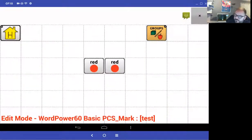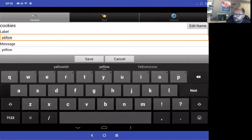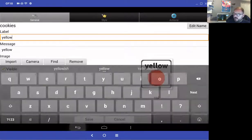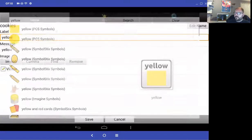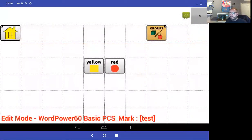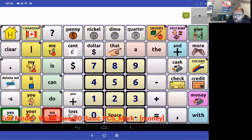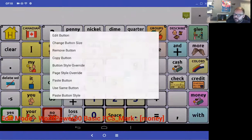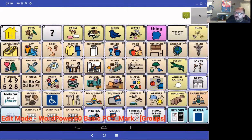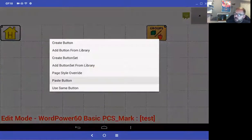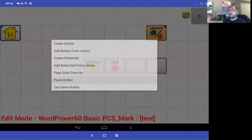Now I'll copy that red button and paste it, then edit it and change it to 'yellow' — find a picture of yellow, select it, and save. I can keep adding pictures. If you don't like the look of the blank buttons, copy the blank buttons from the home page and paste them throughout the test page to keep the style consistent.